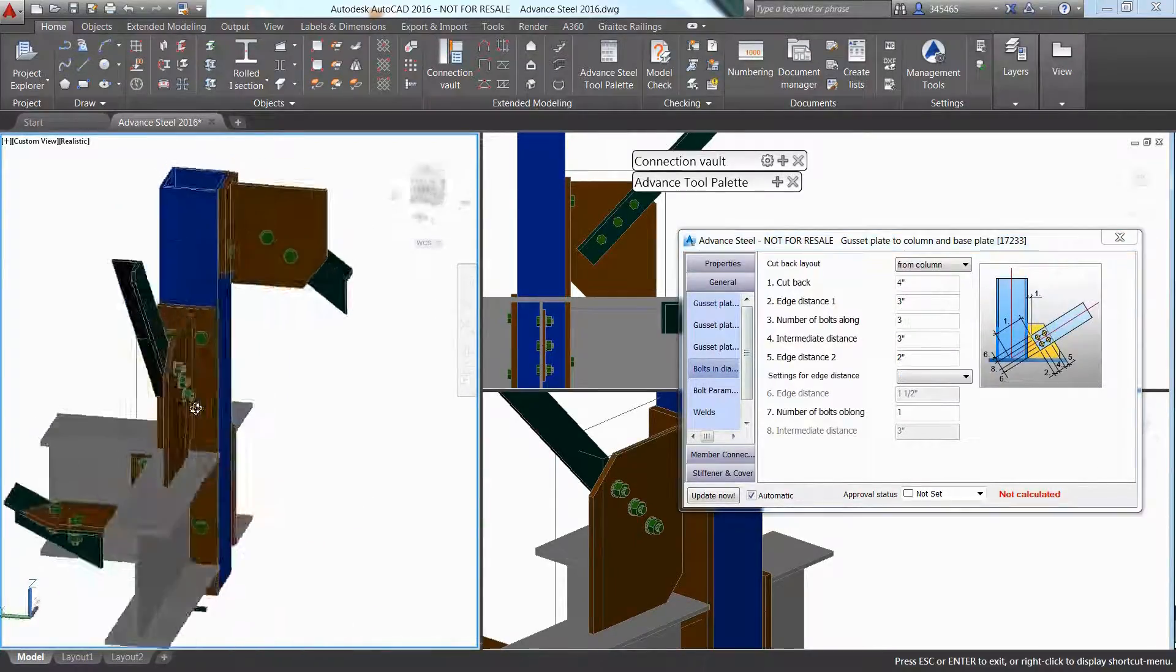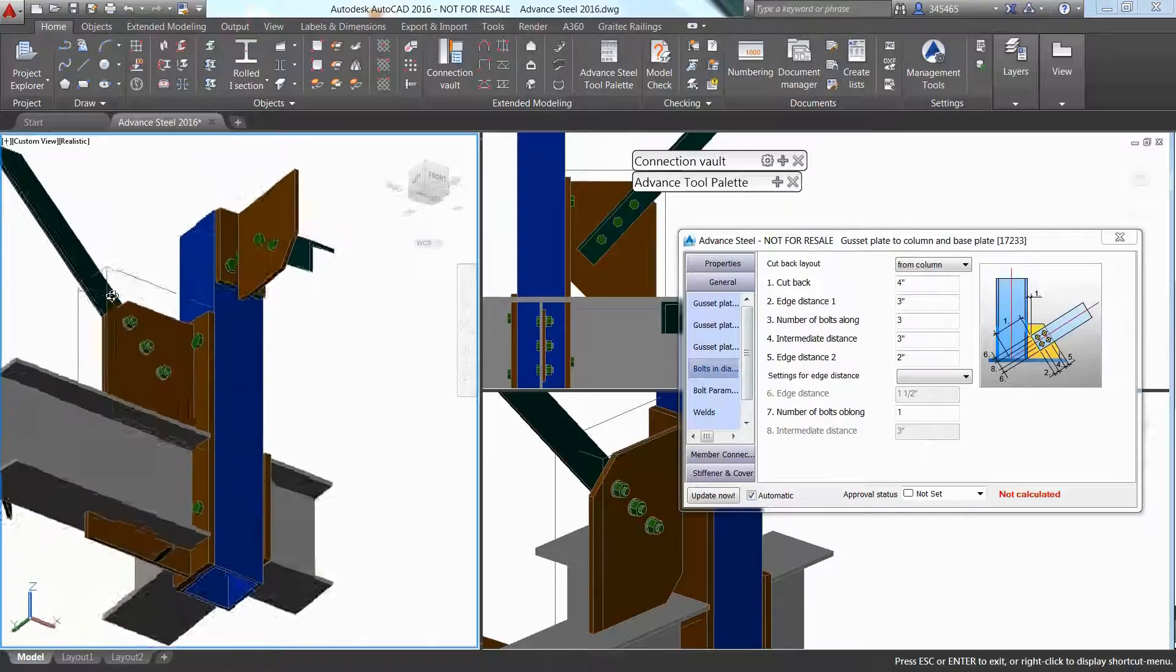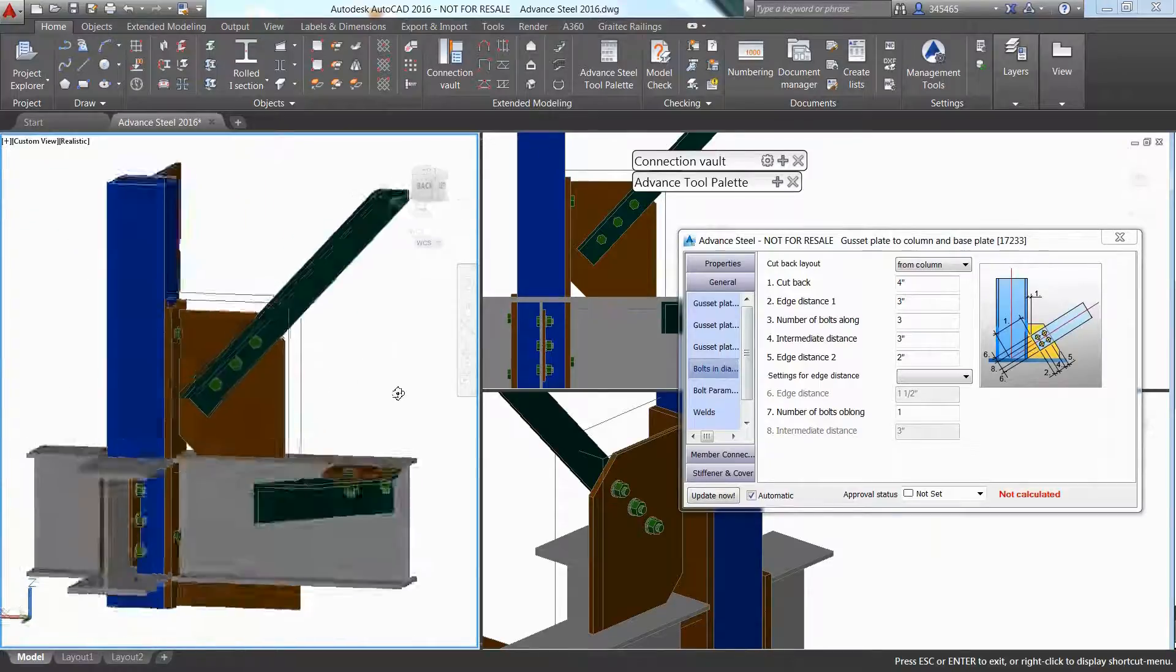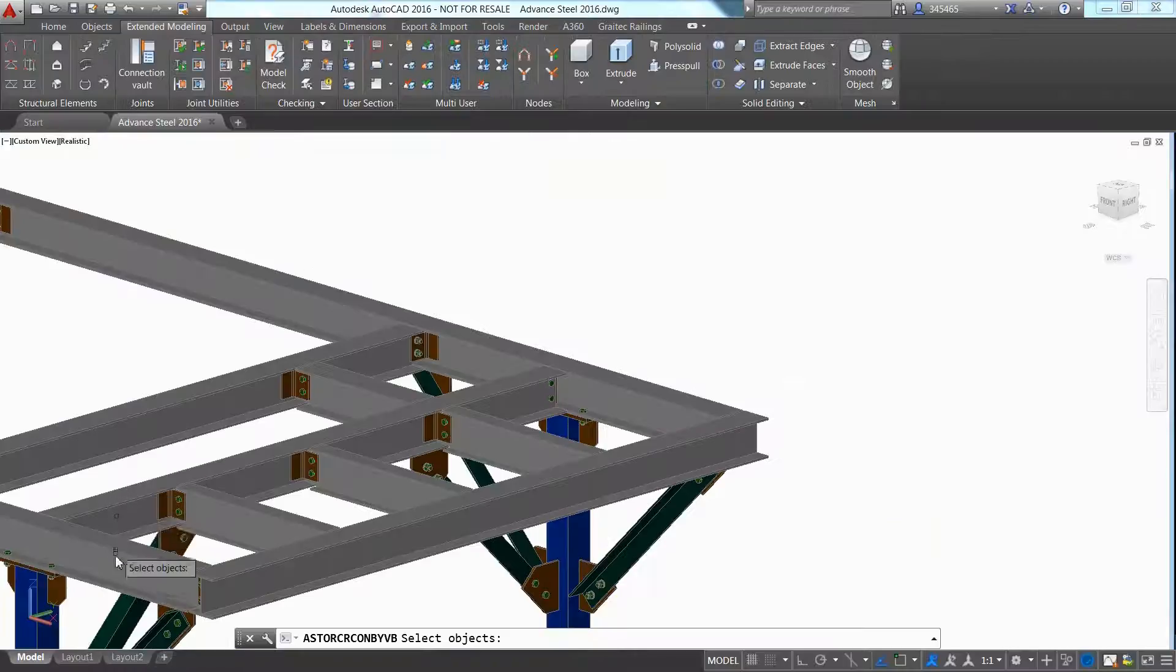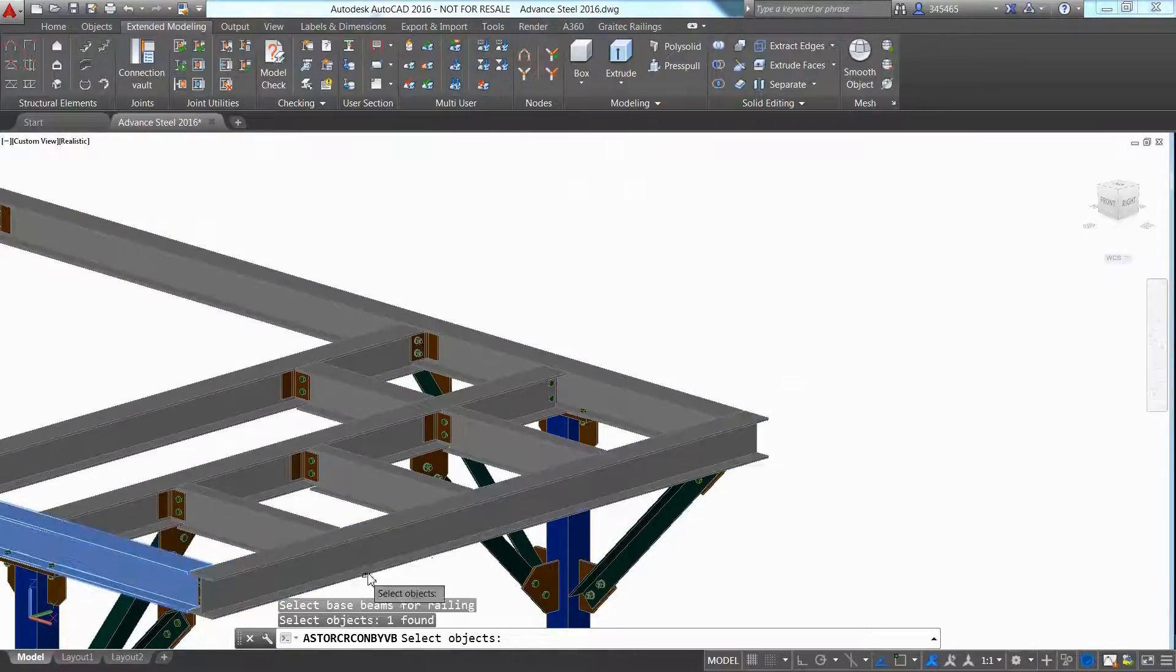A railing can even be inserted on several beams in one shot, which will save modeling time.